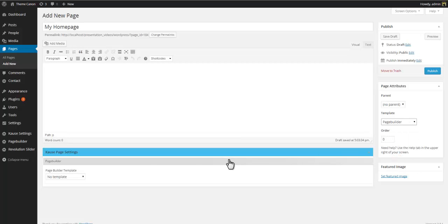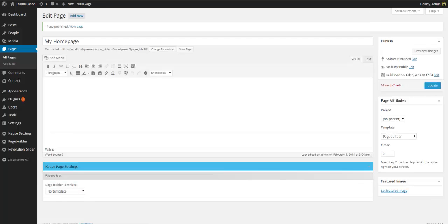When you select the page builder template, you will notice that the course page settings change and you will now be prompted to select which page builder template to attach to this page. Since we don't actually have any page builder template, let's just leave it at no template and publish.